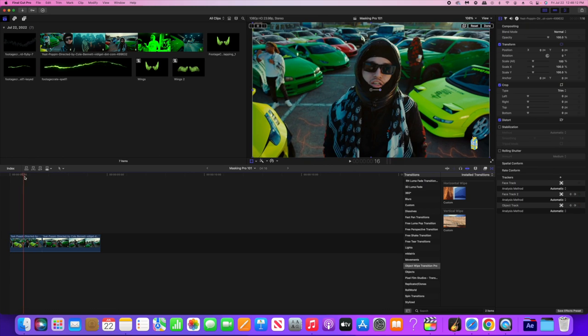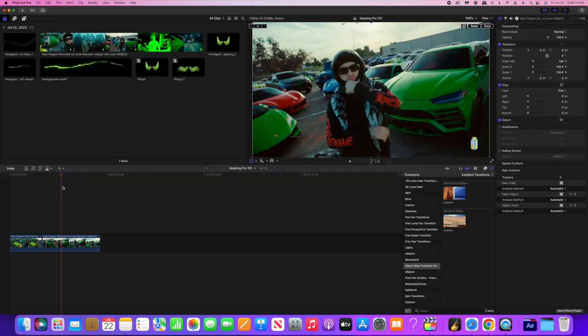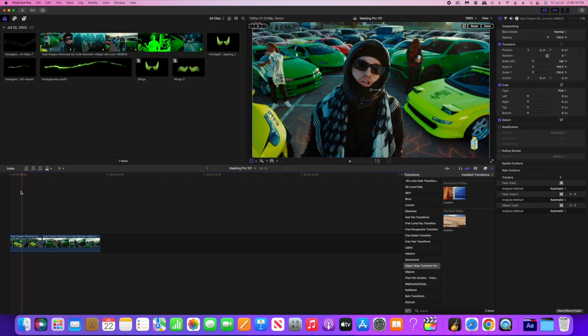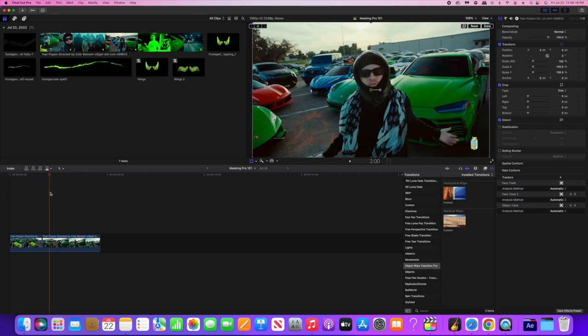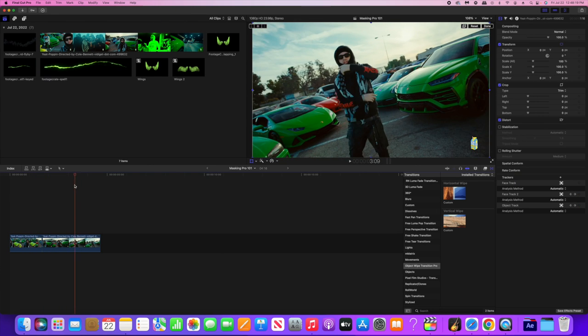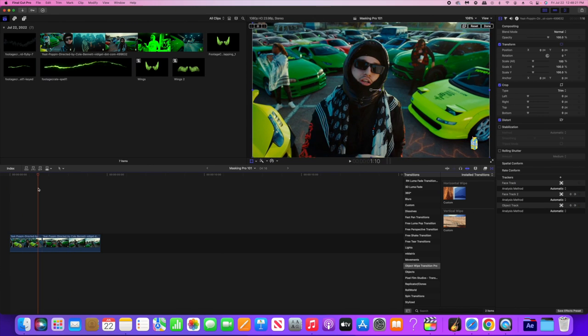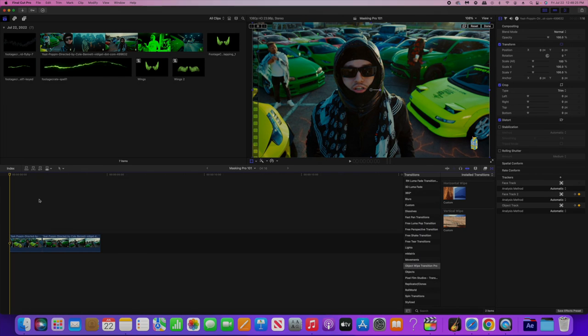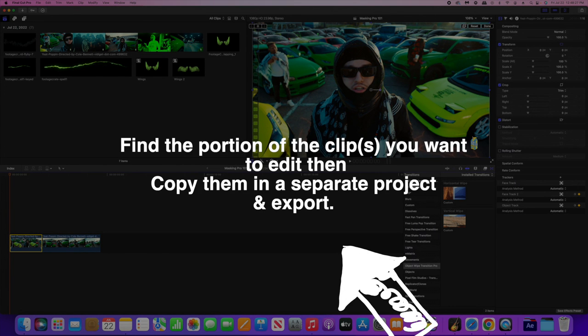Alright, these are the clips that I'm using for this tutorial. This is the Yeet Poppin music video directed by Cole Bennett. It's a super dope music video. I'm using these clips right here because it's a well-known artist that everybody's familiar with.